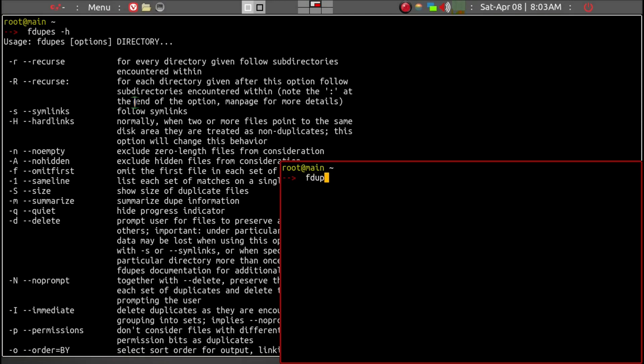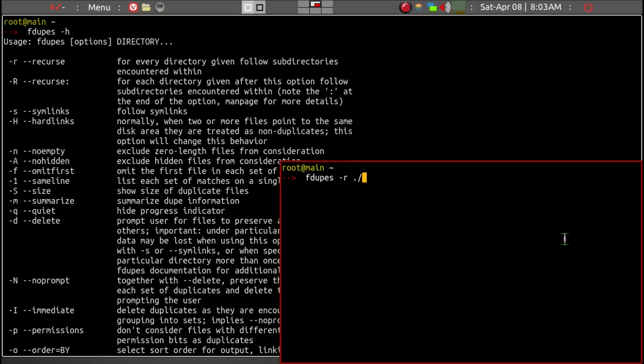So fdupes and then we're going to give it a -r, and then you have to specify the path. In this case we want to scan the root folder, which I'm already in. So we'll go ahead and use a period, and this will search the root directory and its subdirectories underneath.